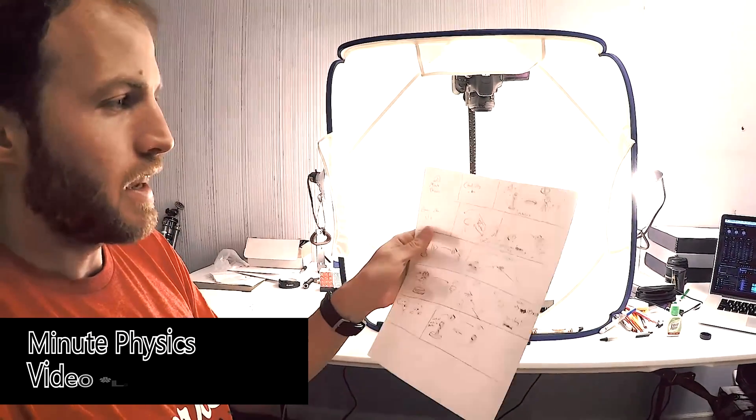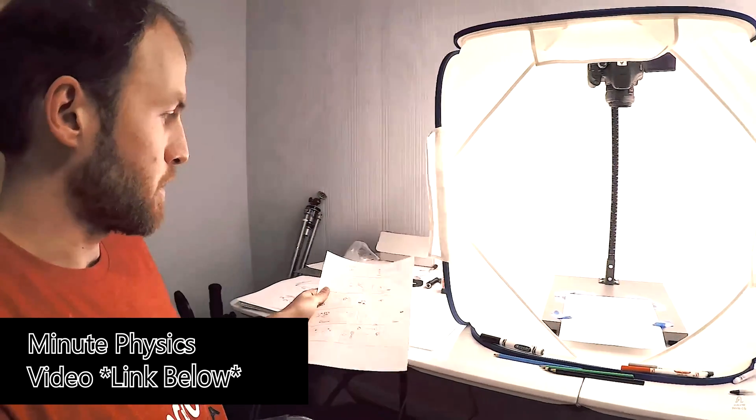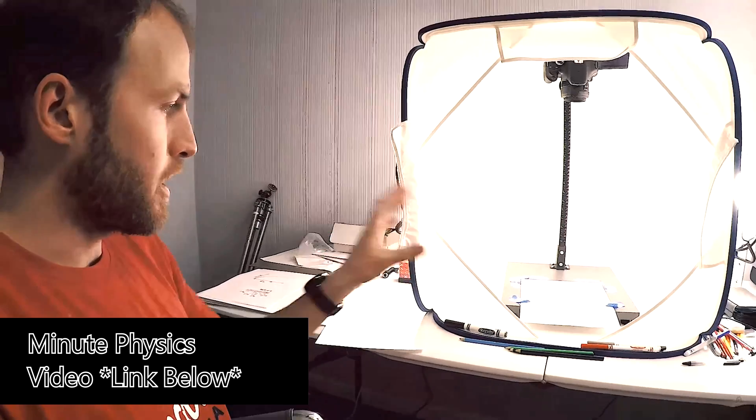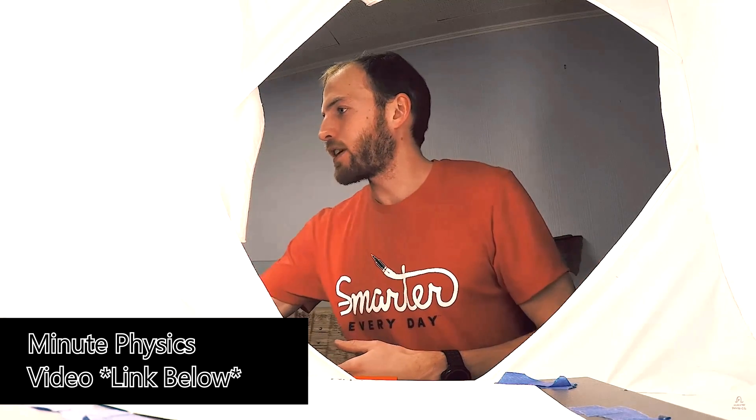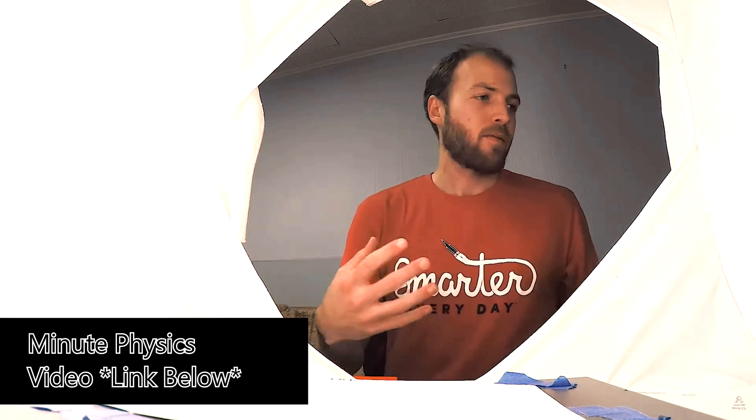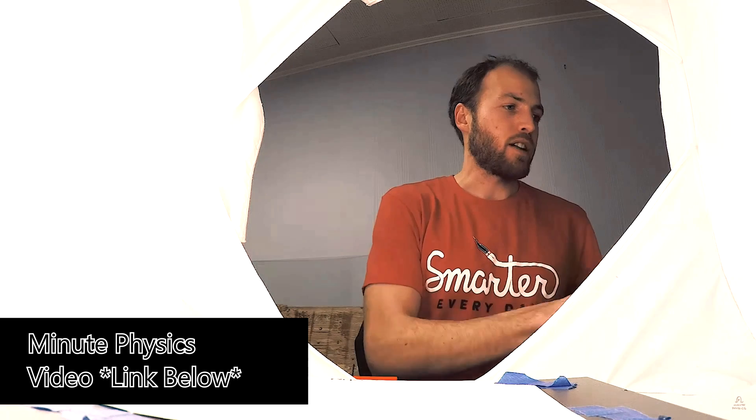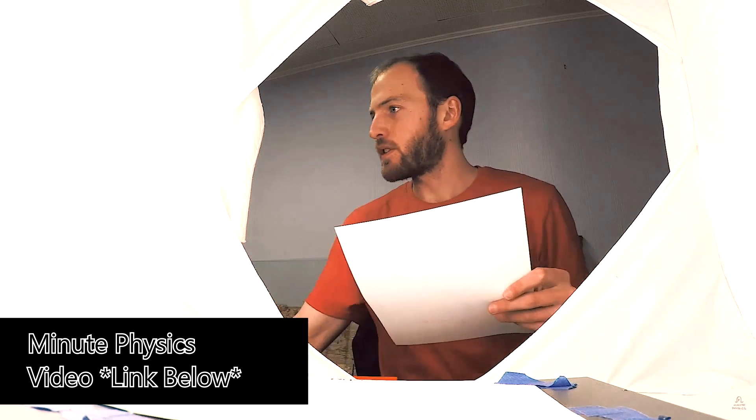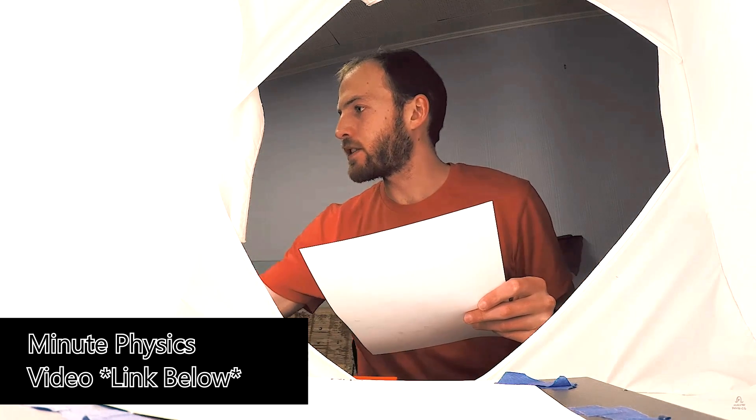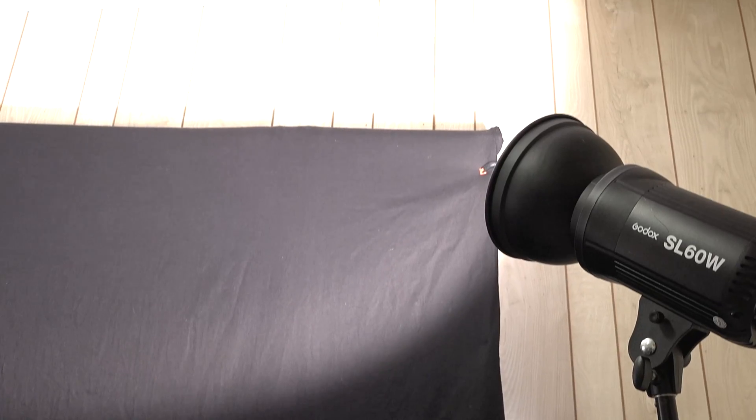Now, MinutePhysics uses a softbox that lets him get diffuse light all the way around his page without doing any direct glares on the page and there's no shadows. You can do something similar without a softbox if you just take your lights and you point them at the ceiling. The ceiling will kind of create a fake softbox for you.